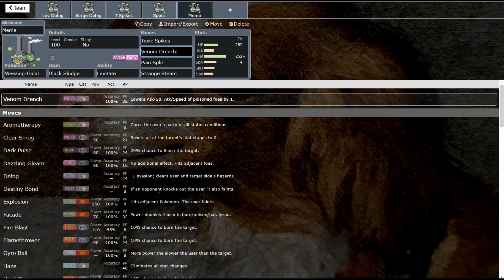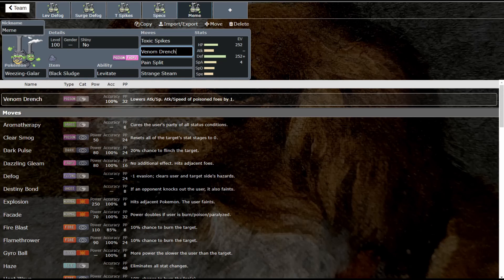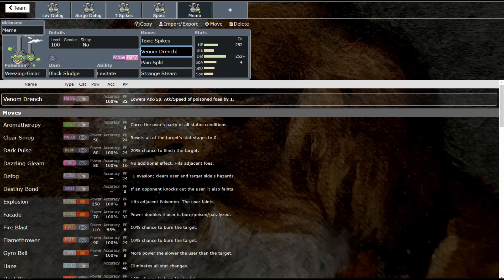So I think Venom Drench is actually pretty decent in this meta. It can help you get set up with things such as Sirfetch'd, for instance. It can help you set up things like a Swords Dance with Haxorus, a Dragon Dance with Haxorus or Flygon—any of those setup sweepers like that really appreciate something like this. I don't think this is all that bad. I think it could work in very specific situations. So yeah, go out, try it out, and see what you think.